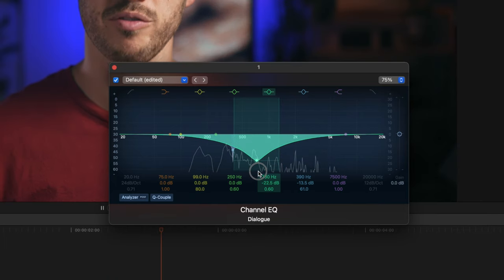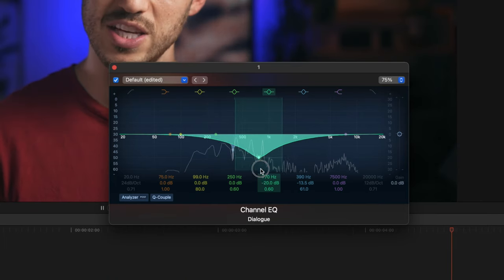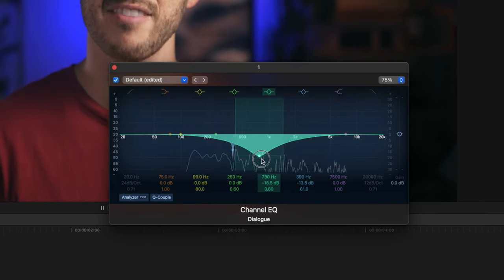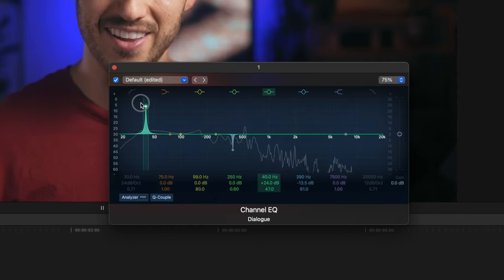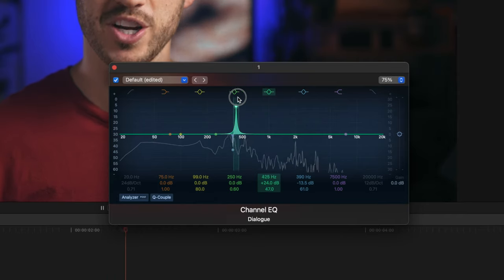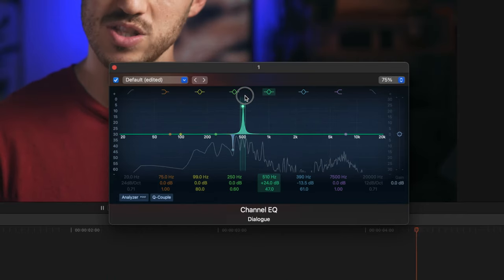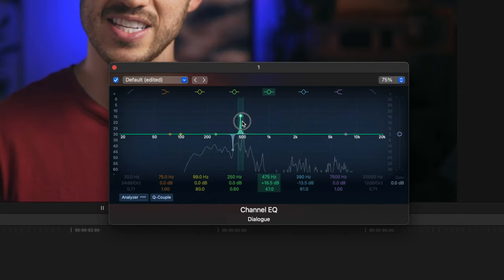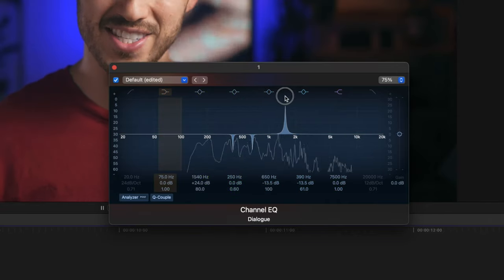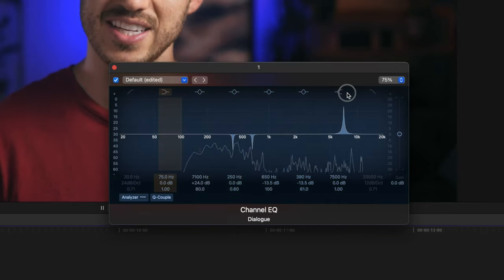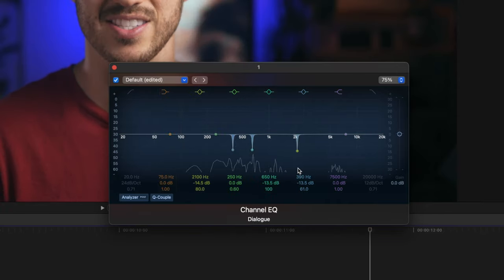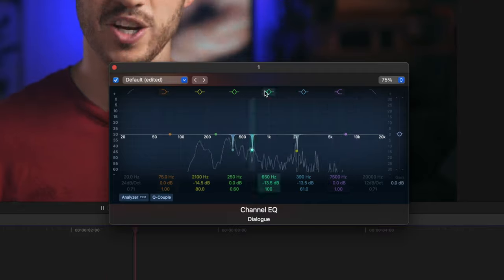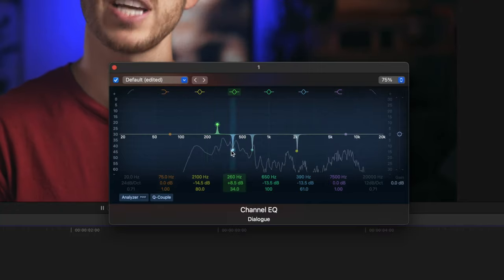So let's sweep again to check for more frequencies. Here's another one, so we'll do the same thing. Do this as many times as you need to. If you need to add on another channel EQ to EQ sweep some more, you can do that.